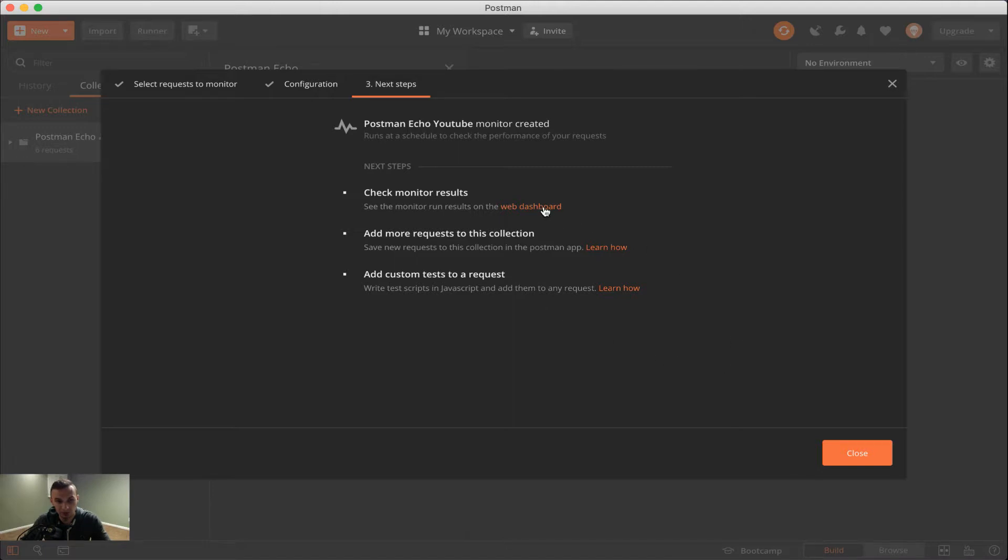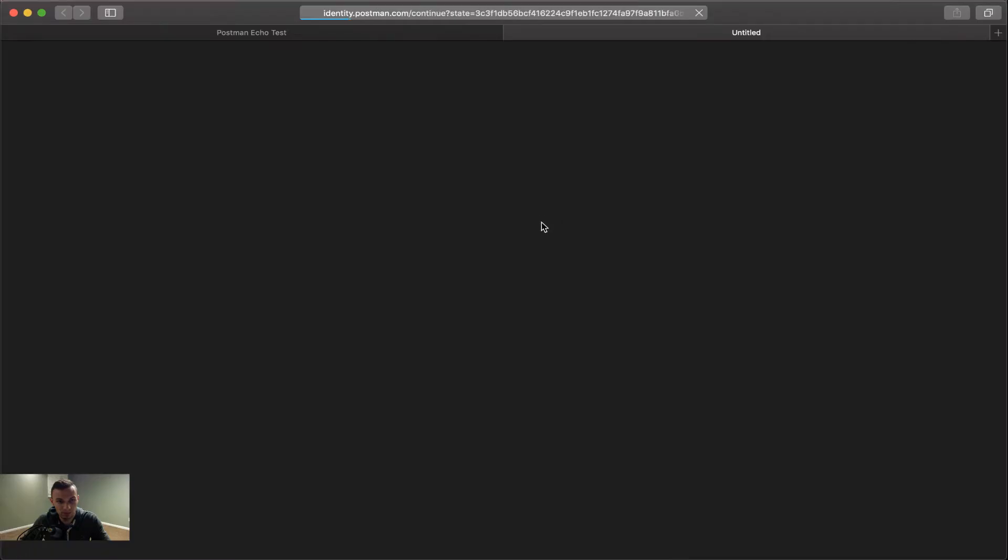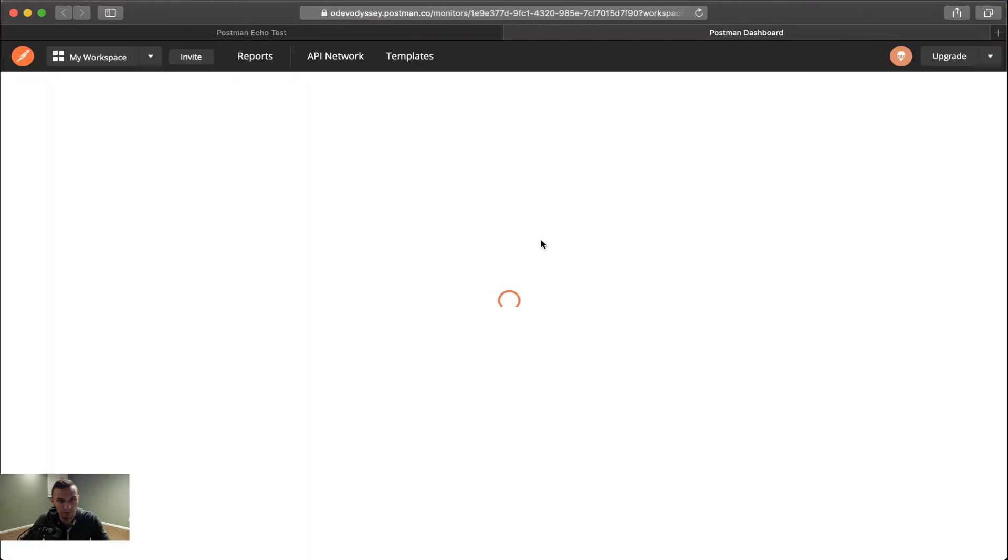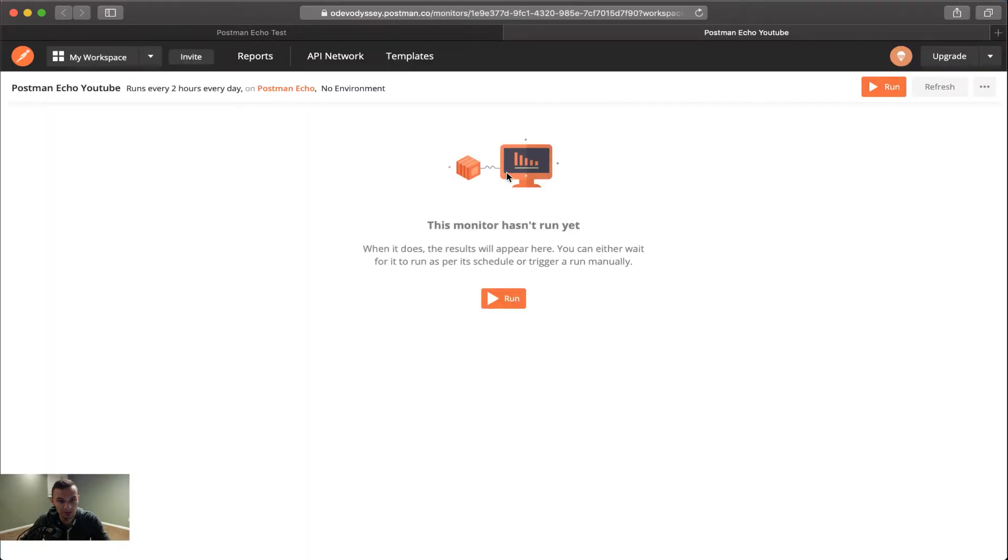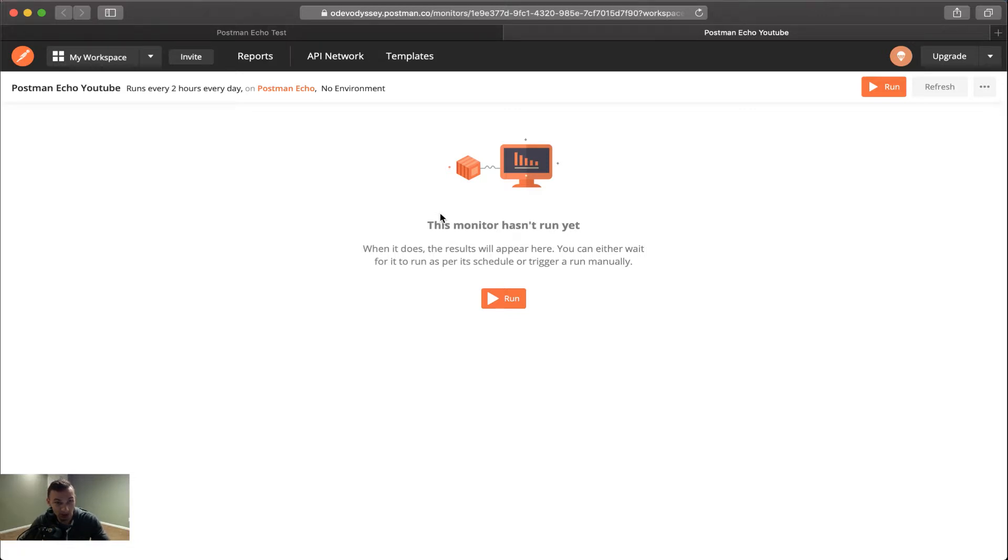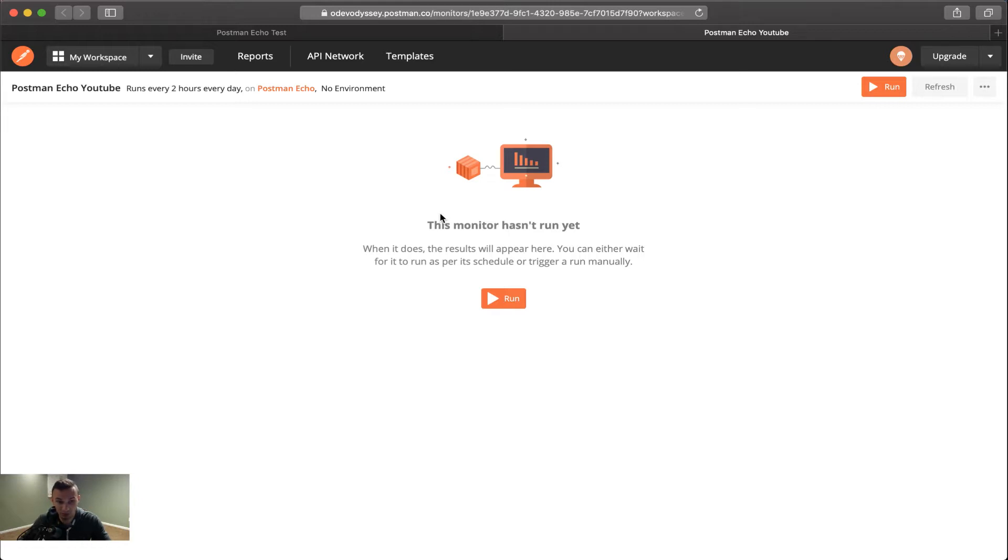So we're going to click the web dashboard here. And as you'll see, it sends you right to the monitor. And here, this is where we get to review those statistics and those results that we get from the postman monitor. Since we just made it, and it hasn't run yet, we will not see any information. However, if we want to get started, you can go ahead and click the run button here and we'll populate this with response data and response statistics here.